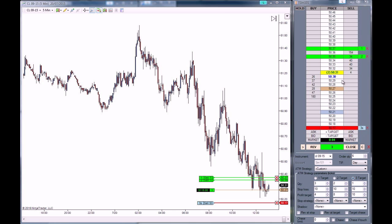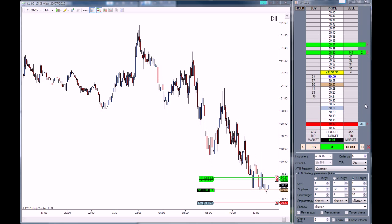Target filled. As you can see, the first target just got filled and our stop loss order diminished by 3 contracts.